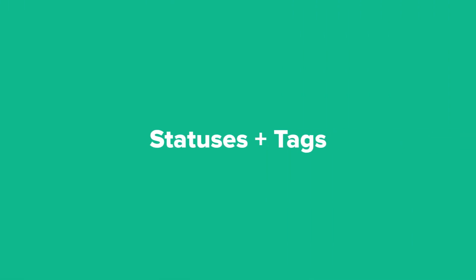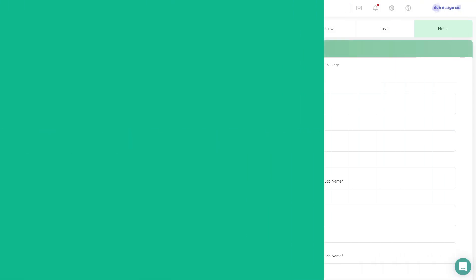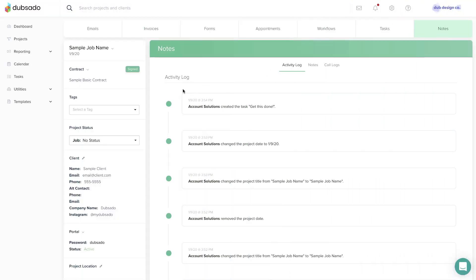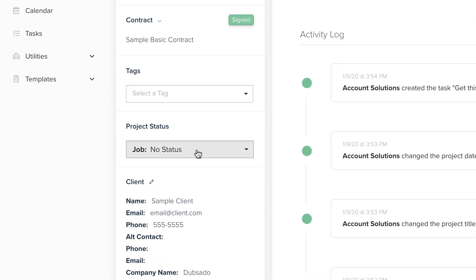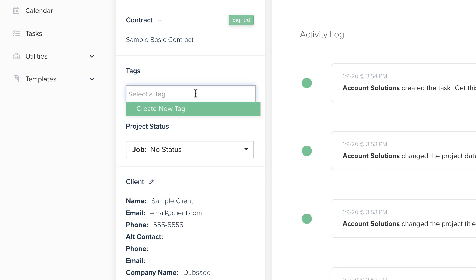On the project sidebar, you can track project tags and the project status for greater organization. Tags are like hashtags that you can use to label and categorize projects with a common trait. You can add or remove a tag at any time within the project.